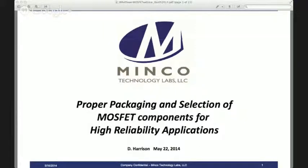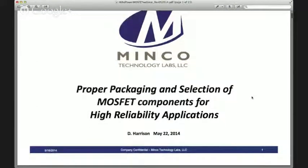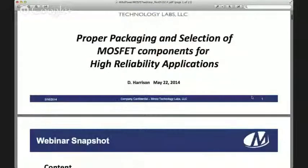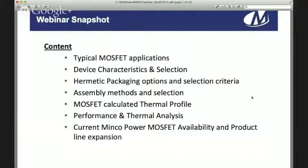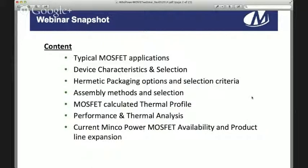In this discussion today, we're going to talk about typical MOSFET applications, device characteristics and selection, hermetic packaging options and the selection criteria therefore, assembly methods and selection, MOSFET calculated thermal profiles, performance and thermal analysis, and current Minko power MOSFET availability and product line expansion.